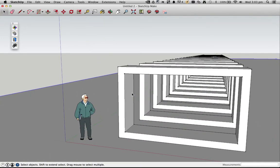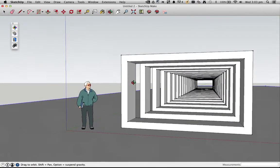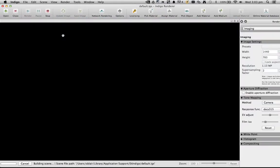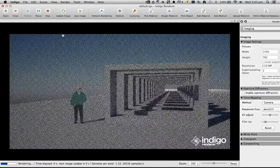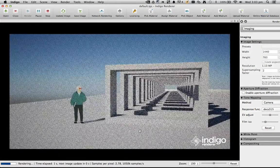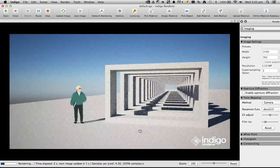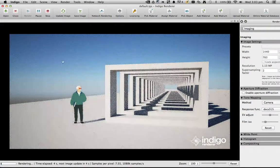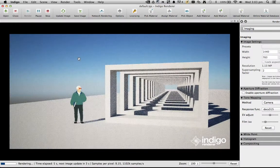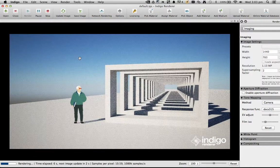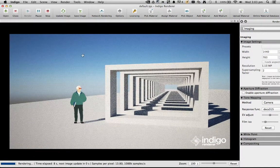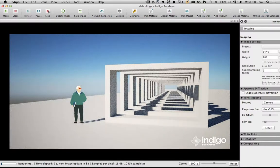So normally if you hit render in Indigo on the Indigo toolbar from SketchUp, it'll come up looking like this. It'll have the sky in the background and all the shadows and everything like that. But if I hit stop and then change the Indigo settings.